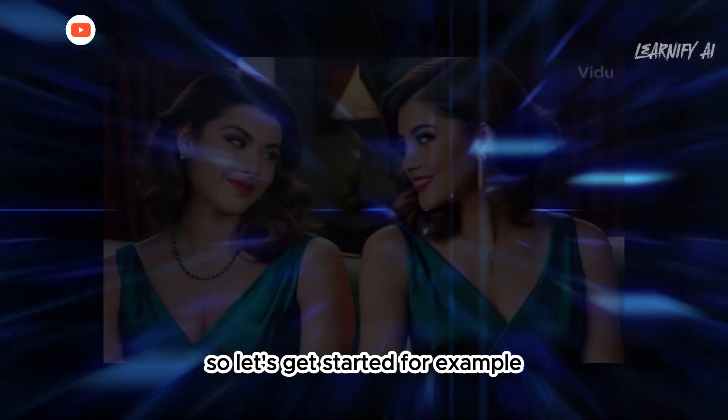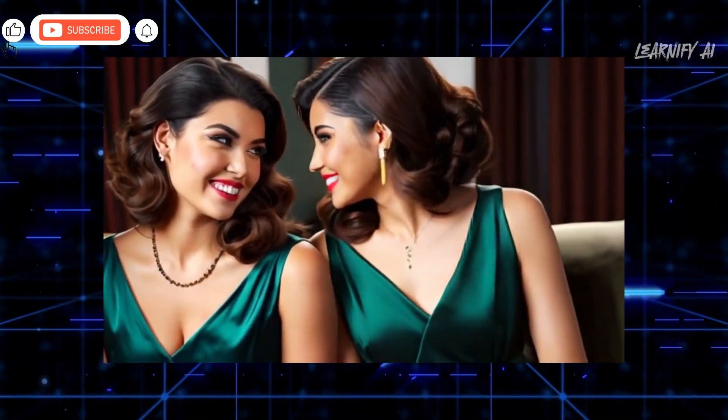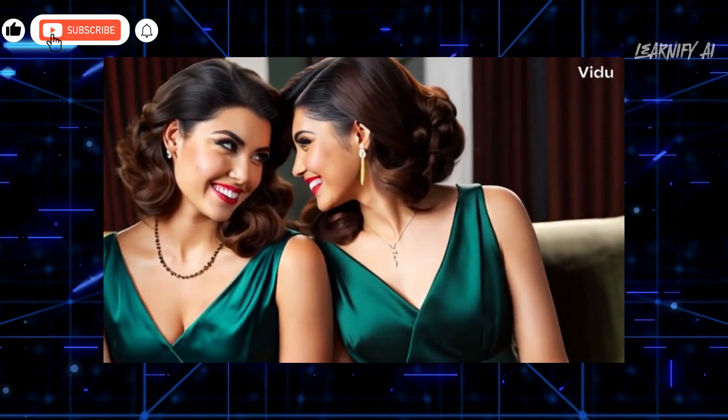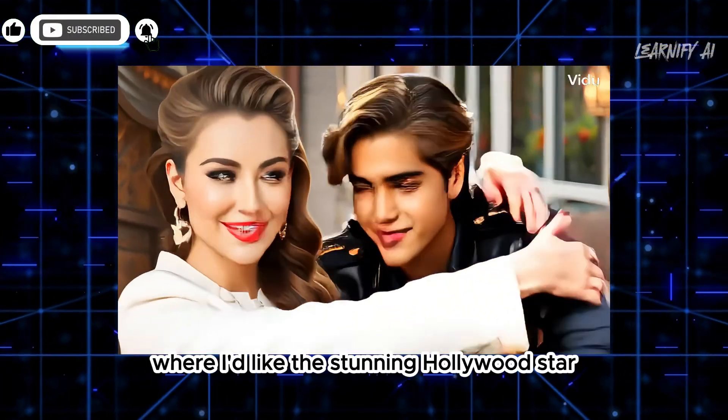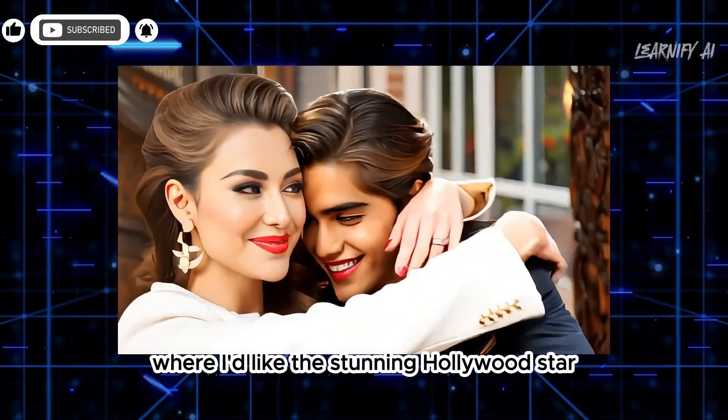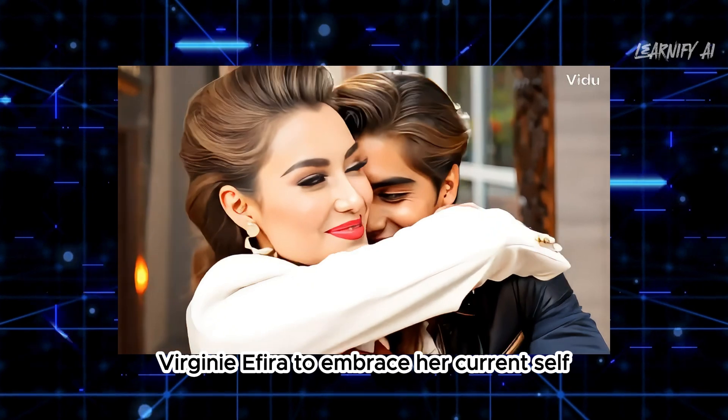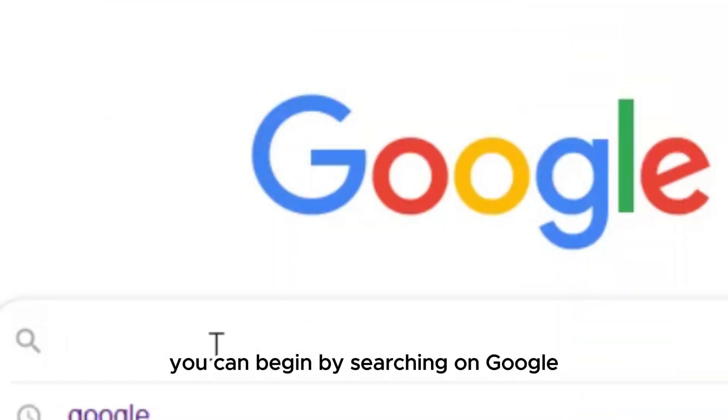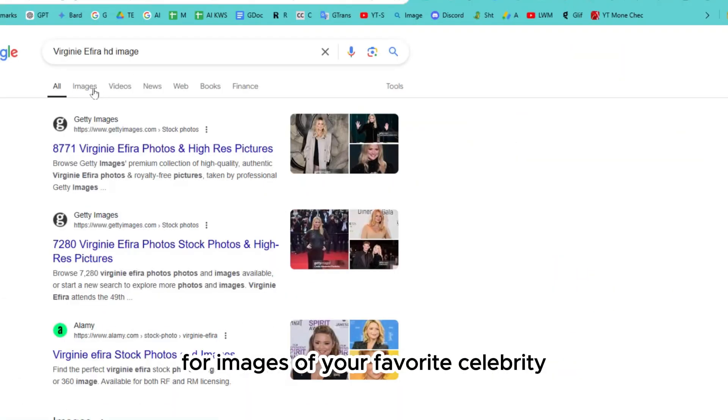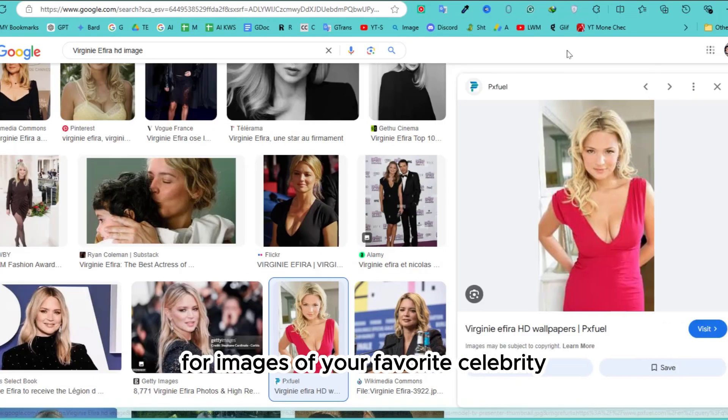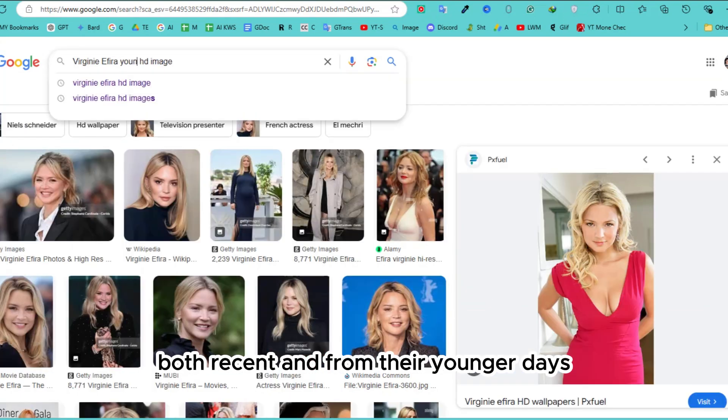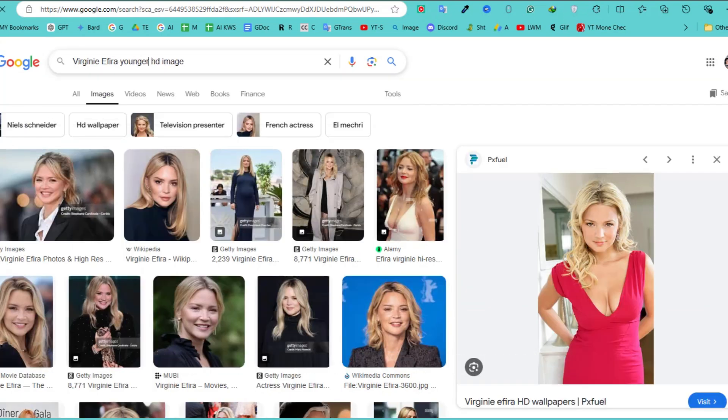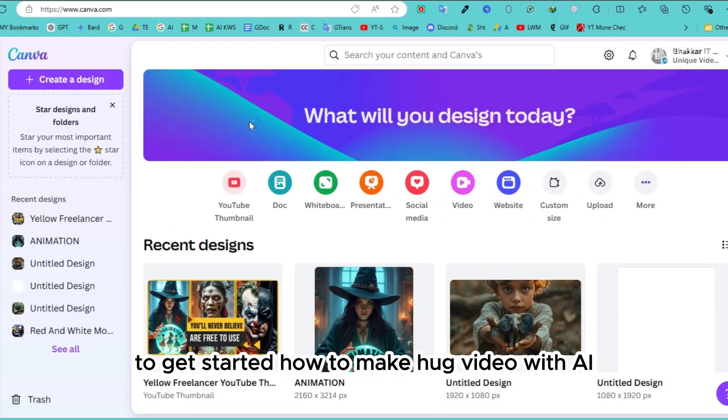For example, if you want to create a heartwarming hug with your favorite celebrity, let's take my case where I'd like the stunning Hollywood star Virginie Efira to embrace her current self. You can begin by searching on Google for images of your favorite celebrity, both recent and from their younger days. To get started, how to make hug video with AI.